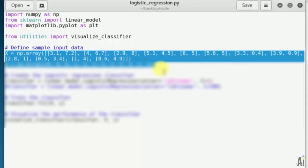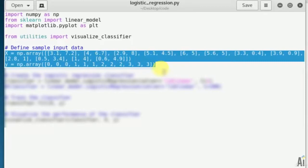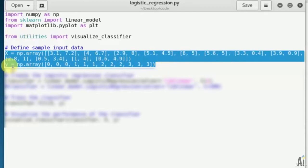Now let's label it. That is y equals np.array 0 0 0, it belongs to the black region. Next 1 1 1 2 2 2 3 3 3. So all 12 points are labeled.